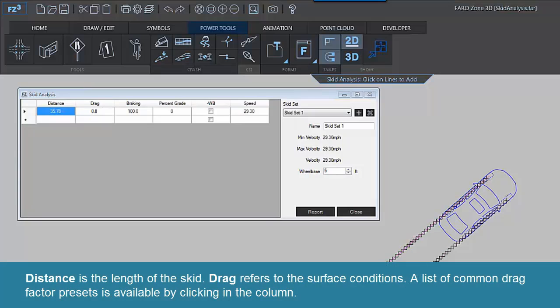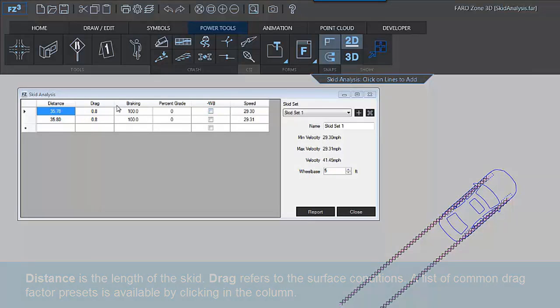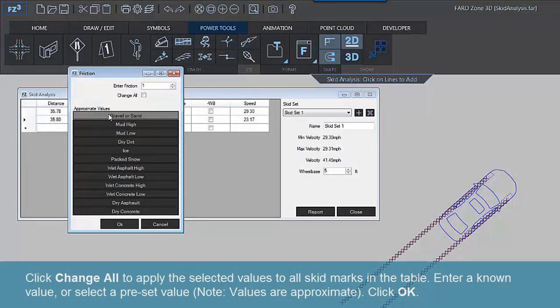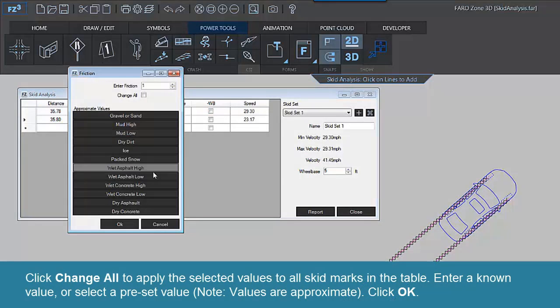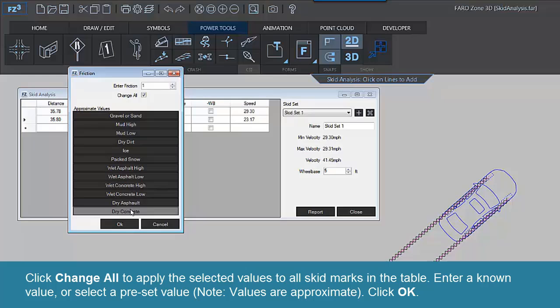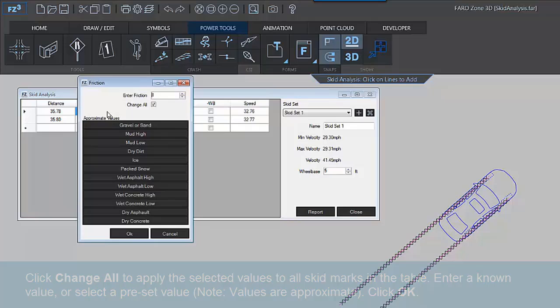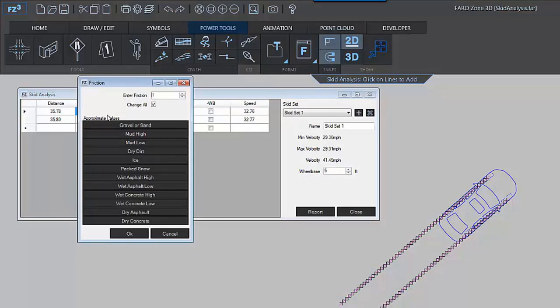Distance is the length of the skid. Drag refers to the surface conditions. A list of common drag factor presets is available by clicking in the column. Click Change All to apply the selected values to all skid marks in the table. Enter a known value or select a preset value. Note, values are approximate. Click OK.